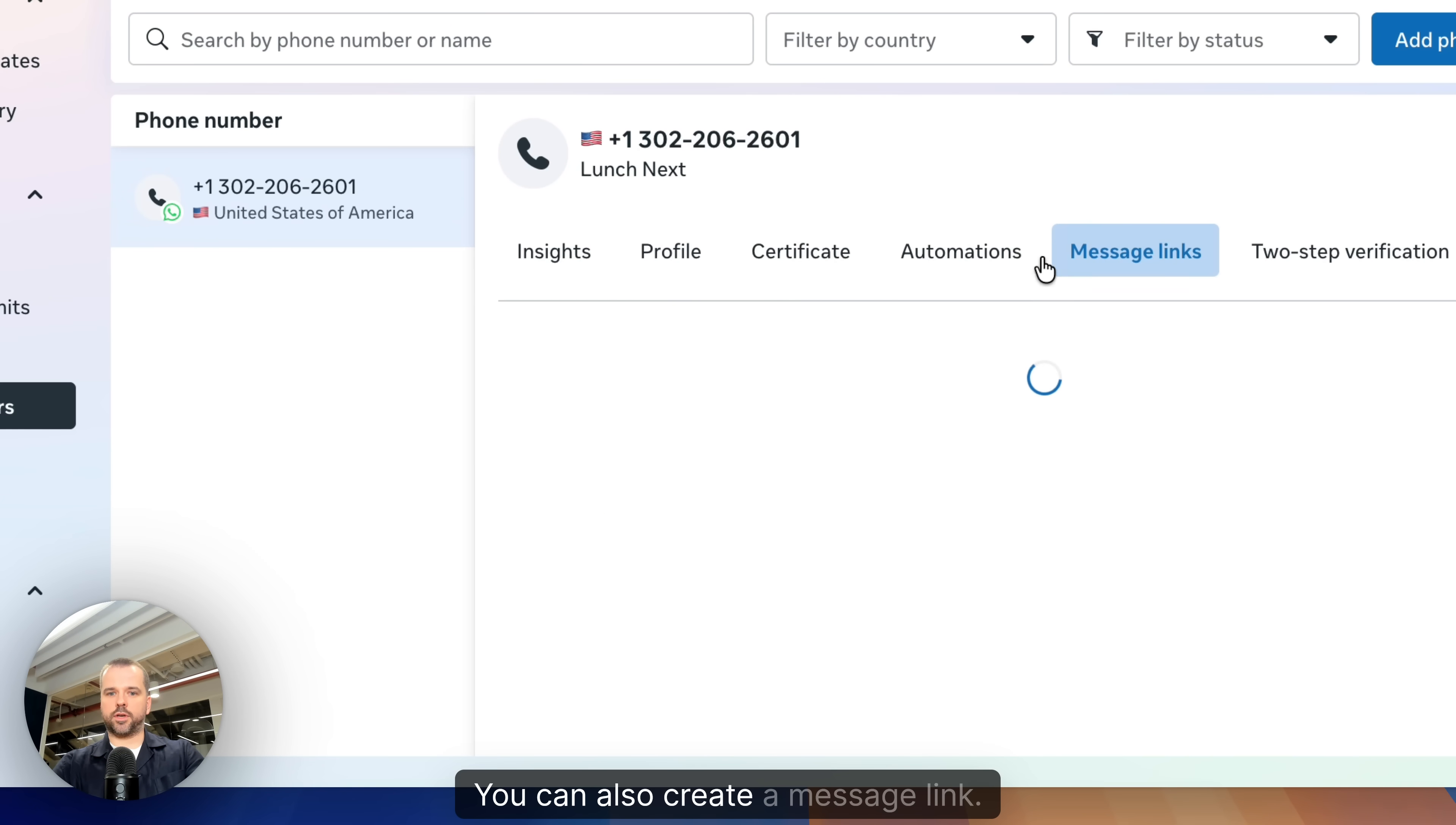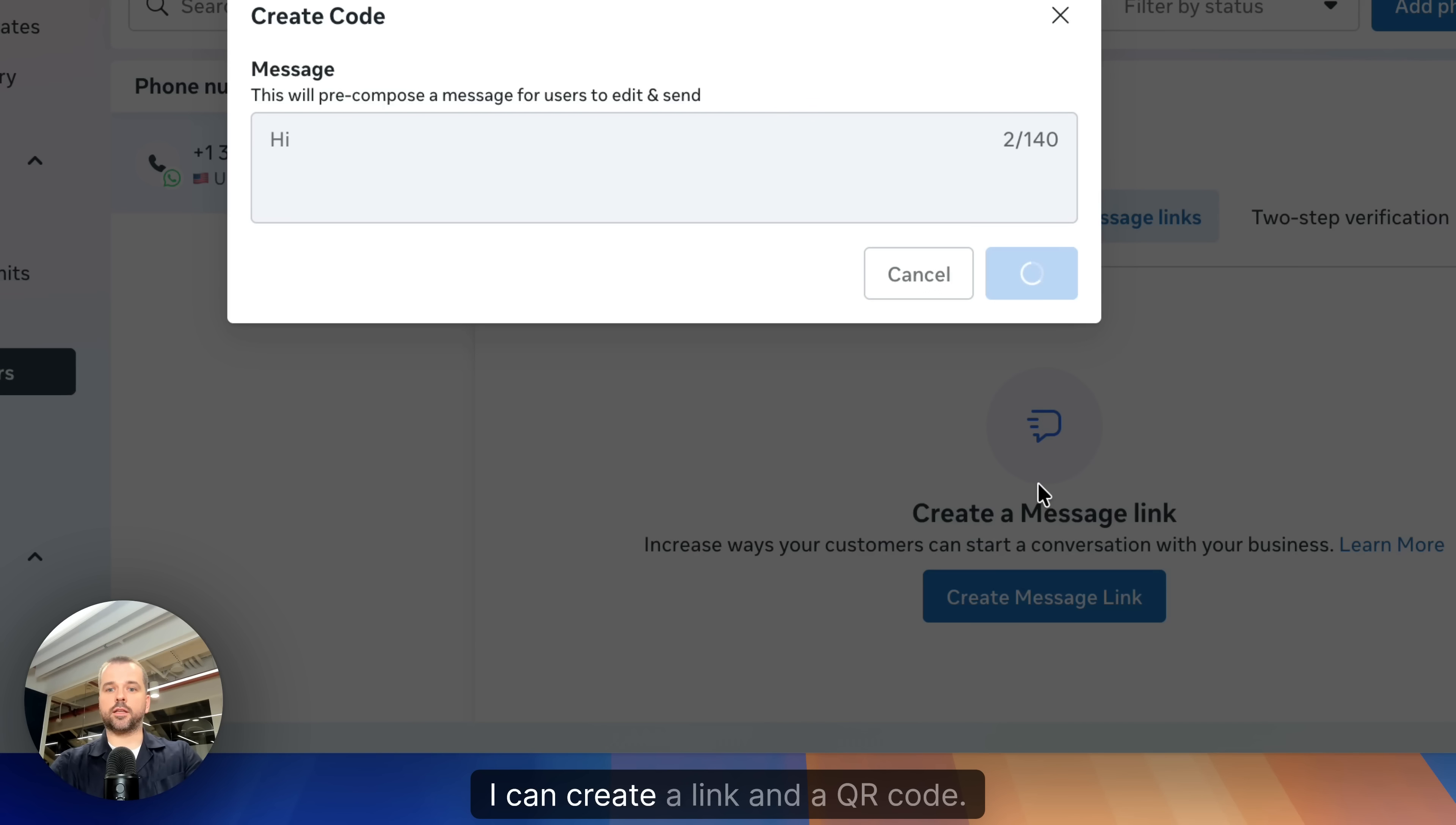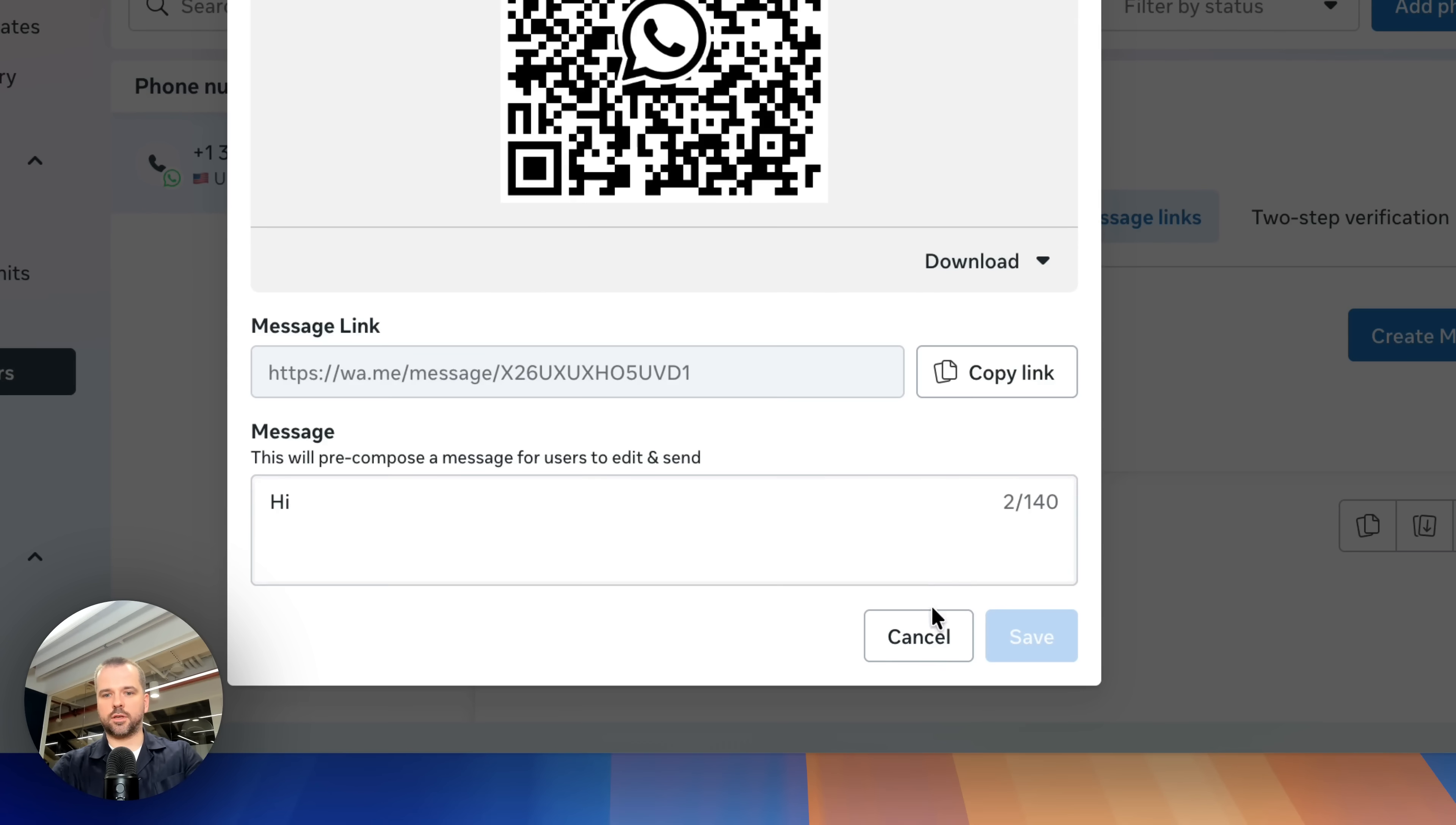You can also create a message link. So when I paste a default welcome message, I can create a link and a QR code. You can give it to your users. They can scan it and go directly to WhatsApp and send a message to your QuickChat AI agent.